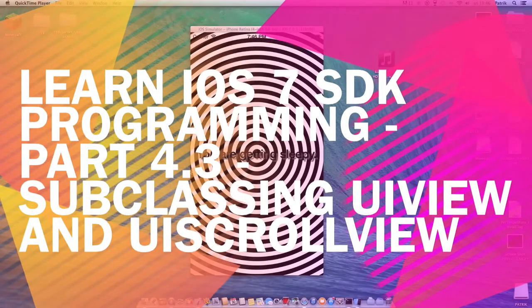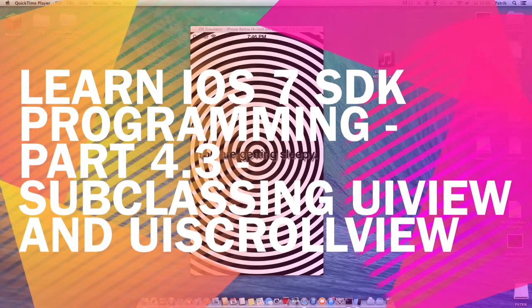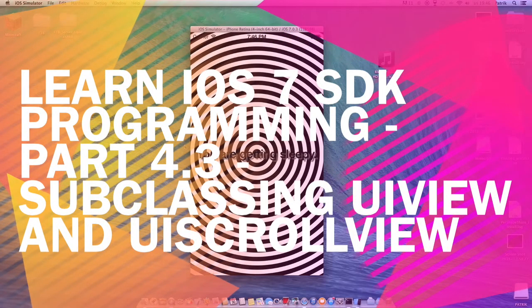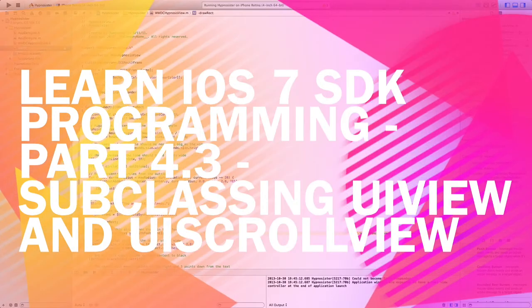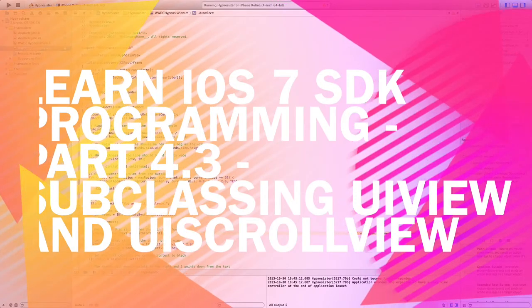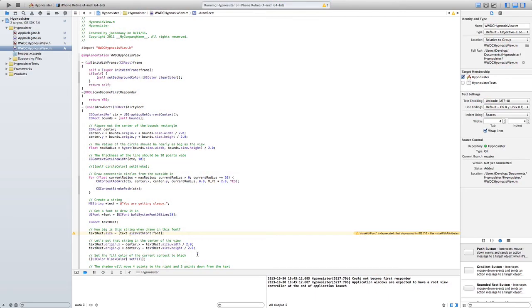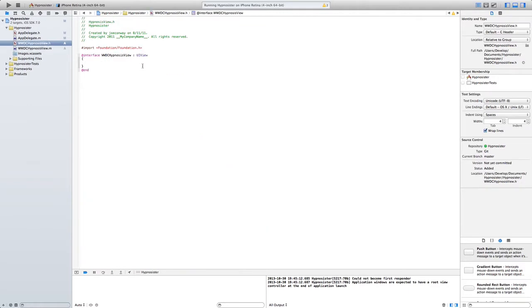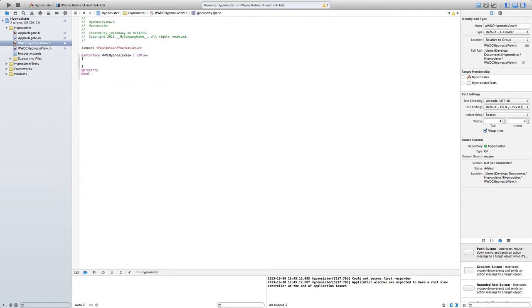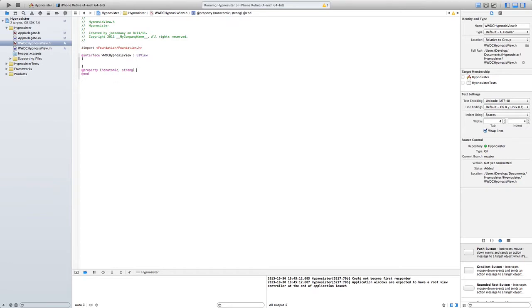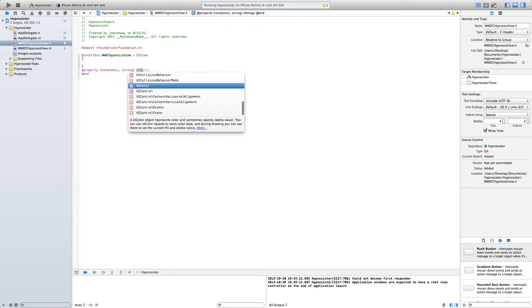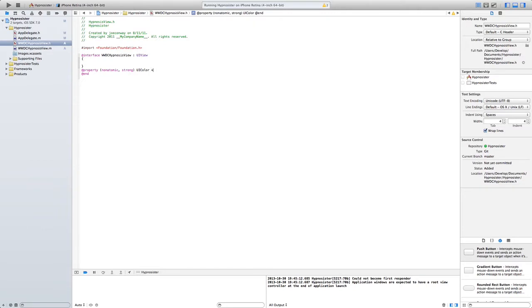Hi guys, so this is what we did in the last part of Learn iOS 7 SDK Programming. Here I am, Patrick WWDC. I'm just kidding. So let's start going in this and write a new property. It's going to be non-atomic and strong.